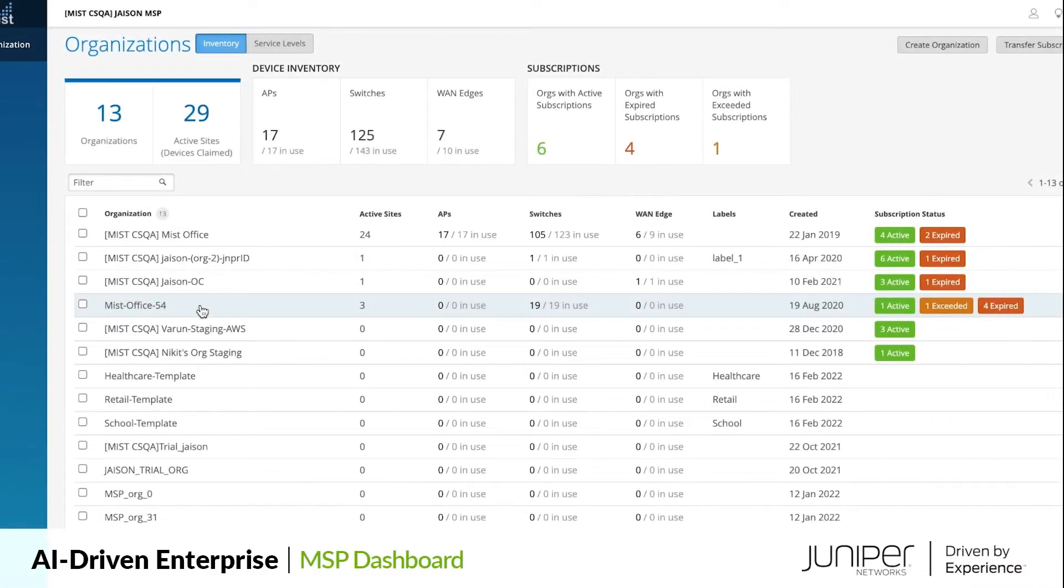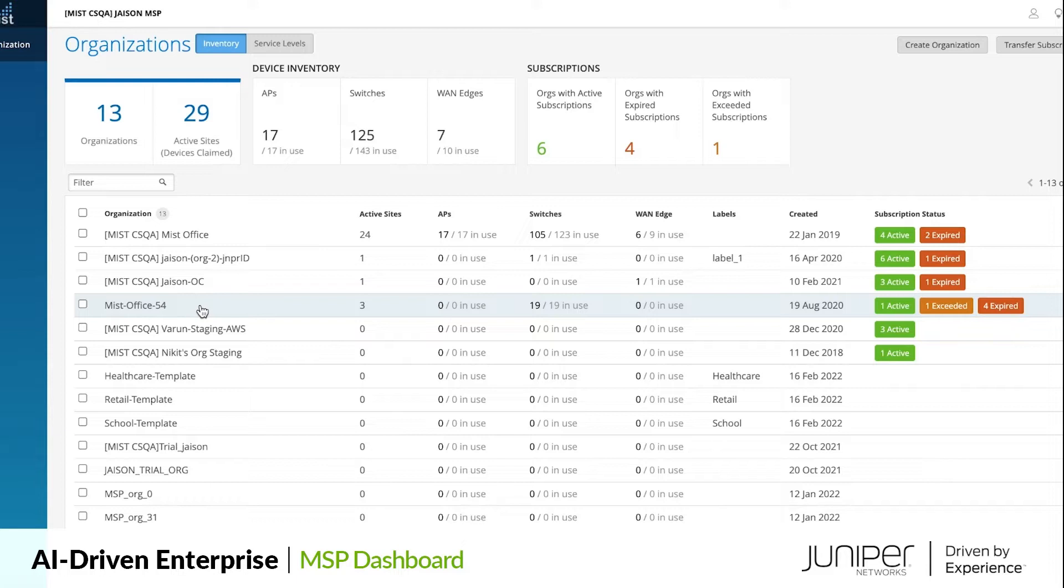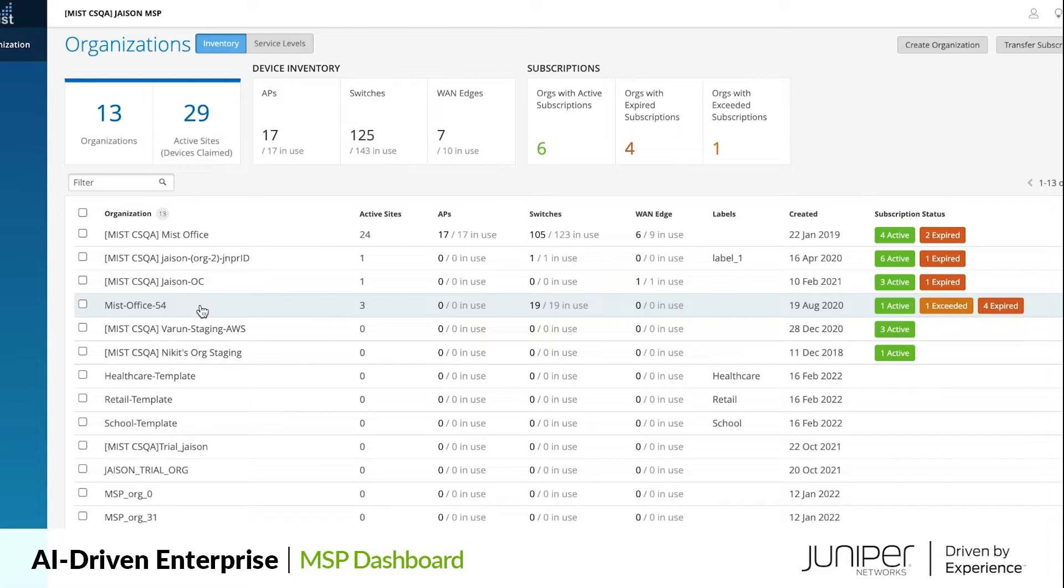Managing a full-stack network for MSPs has never been easier. Presenting the Enhanced MIST MSP Dashboard, which simplifies the lifecycle management and operations of unified client-to-cloud portfolio spanning wireless LAN, wired LAN, and software-defined WAN at scale.